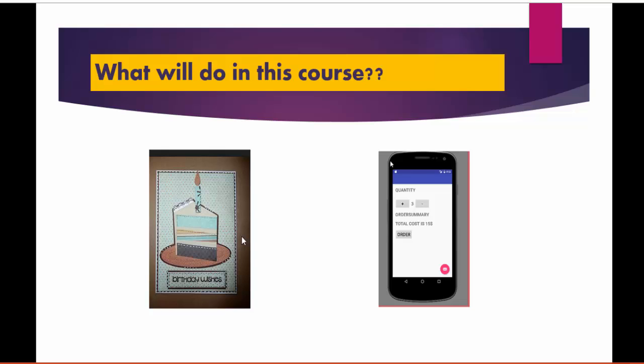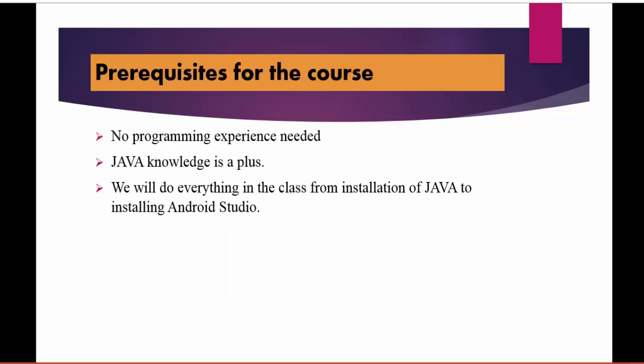This course is very hands-on. You need to work along with me and you'll have your first app running in no time. The prerequisites for the course: no programming experience is needed. I've designed this course keeping in mind people with no programming experience, so if that's you, this course is for you.